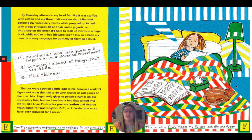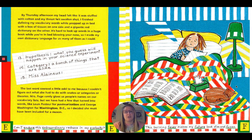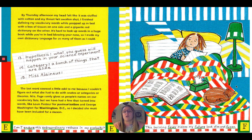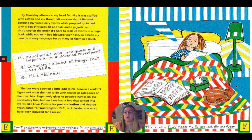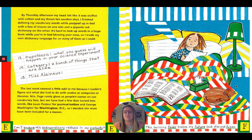By Thursday afternoon, my head felt like it was stuffed with cotton and my throat felt swollen shut. I finished defining my vocabulary words while propped up in bed with a box of tissues on one side and a gigantic red dictionary on the other. It's hard to look up words in a huge book while you're in bed blowing your nose, so I made my own dictionary definitions for as many of them as I could. Hypothesis: what you guess will happen in your science experiment. Category: a bunch of things that are alike. Miscellaneous...